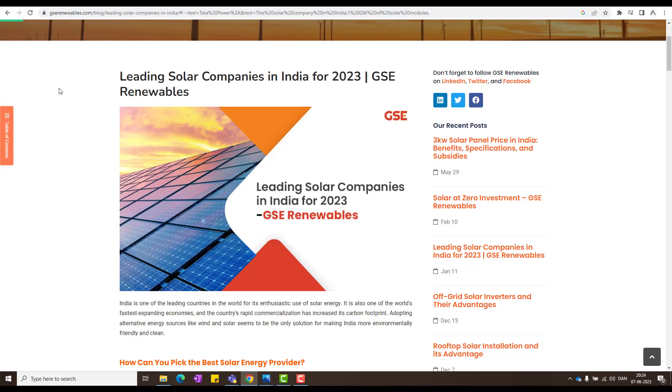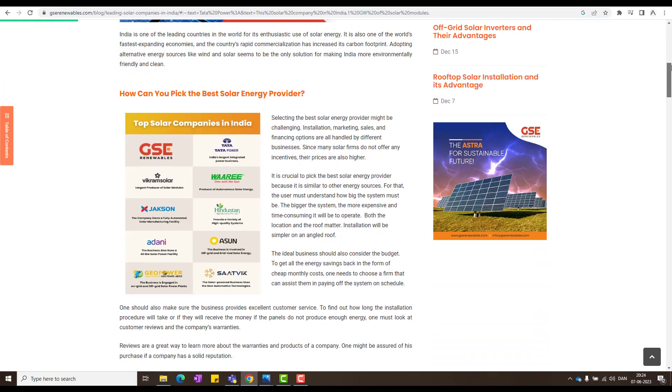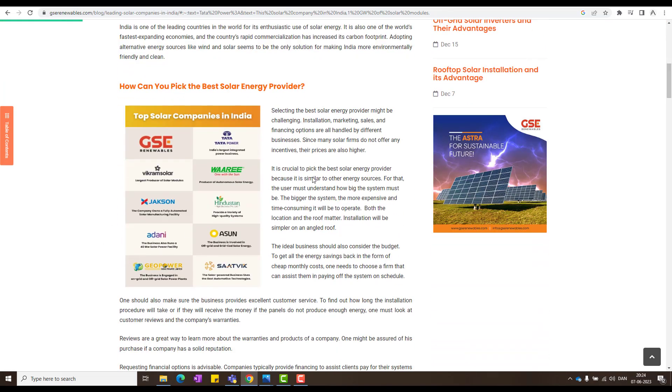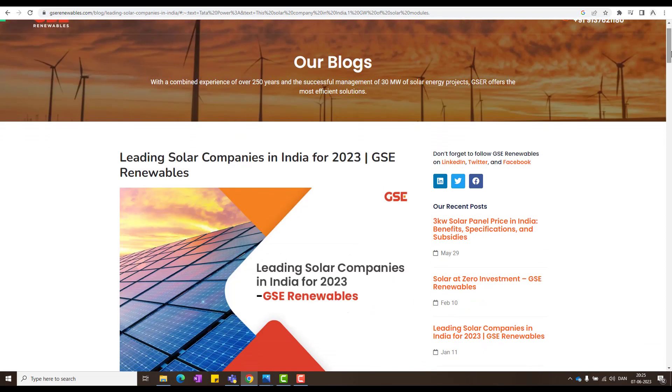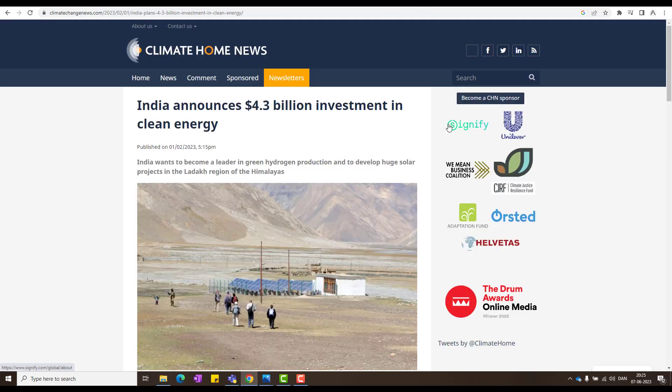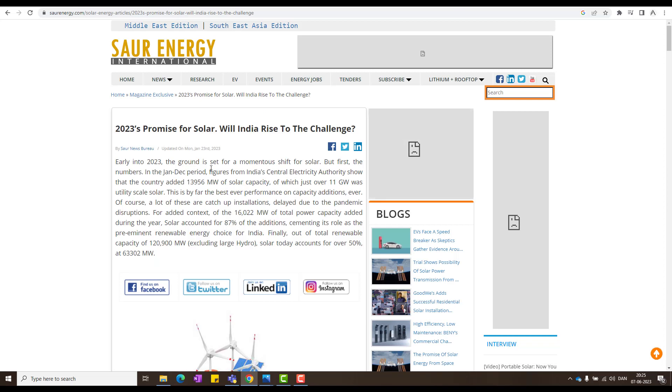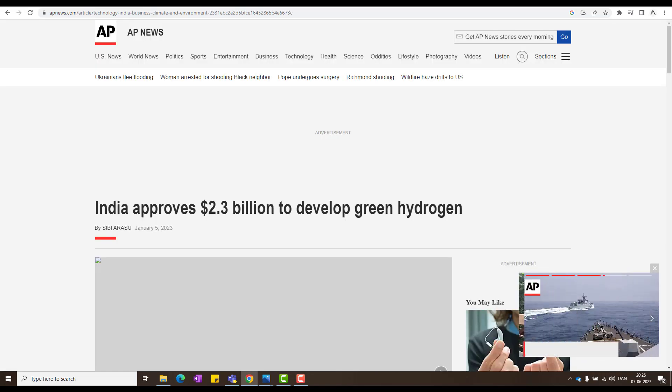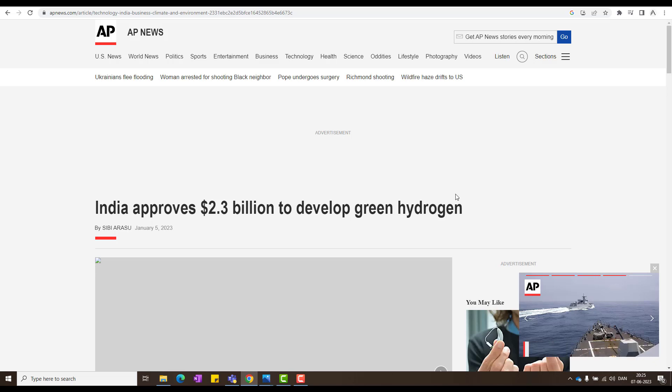And so leading solar companies in India for 2023, as I said in here, Adani is also one of them, as I clearly showed you the differences between Adani Power and Adani Green Energy. You see in green, they do the solar wind hybrid and so on. So that's the difference. And now how about India? What is India thinking? India announces 4.3 billion investment in clean energy. So India also wants that. And 2023 promise for solar, will India rise to the challenge? Yes. So there have been so many articles and India has been putting a lot of money also, 2.3 billion to develop green hydrogen.